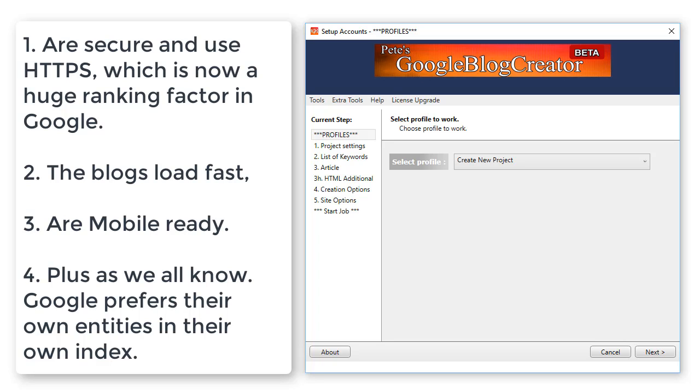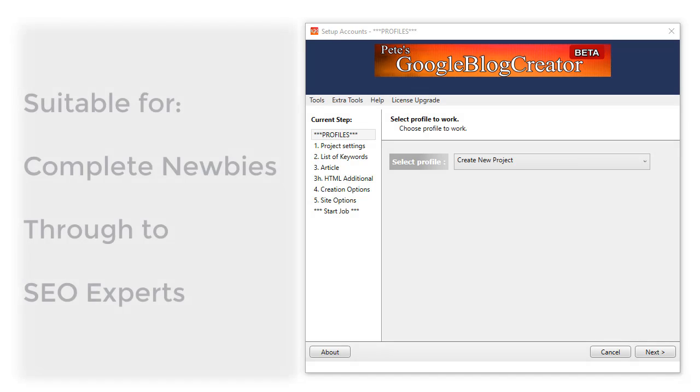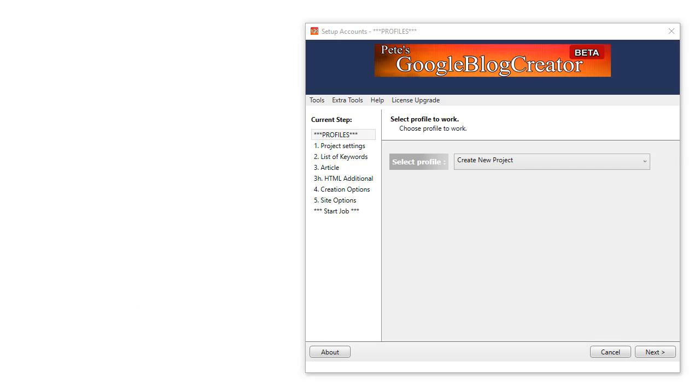Now let's show you how easy it is to achieve those rankings. Here's the simple things you need to prepare for your project. We've been making SEO software since 2007, and each new software we create gets even simpler to use, meaning anyone can use this software from complete newbies right through to SEO experts.